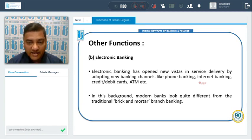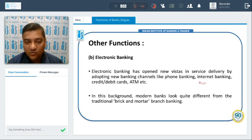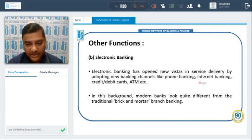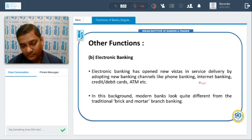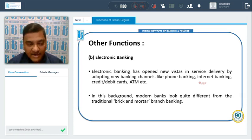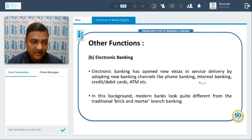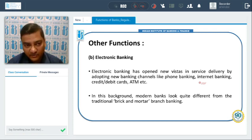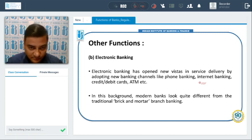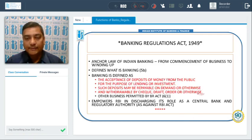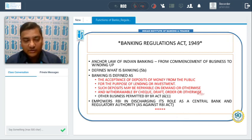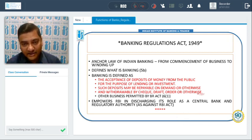Nowadays banking is not as it was in the past. We have moved from the traditional brick-and-mortar branch banking to electronic banking in terms of phone banking, internet banking, debit card, credit card, and automated teller machines. Now we will discuss about the supervision or regulation of banks in India.